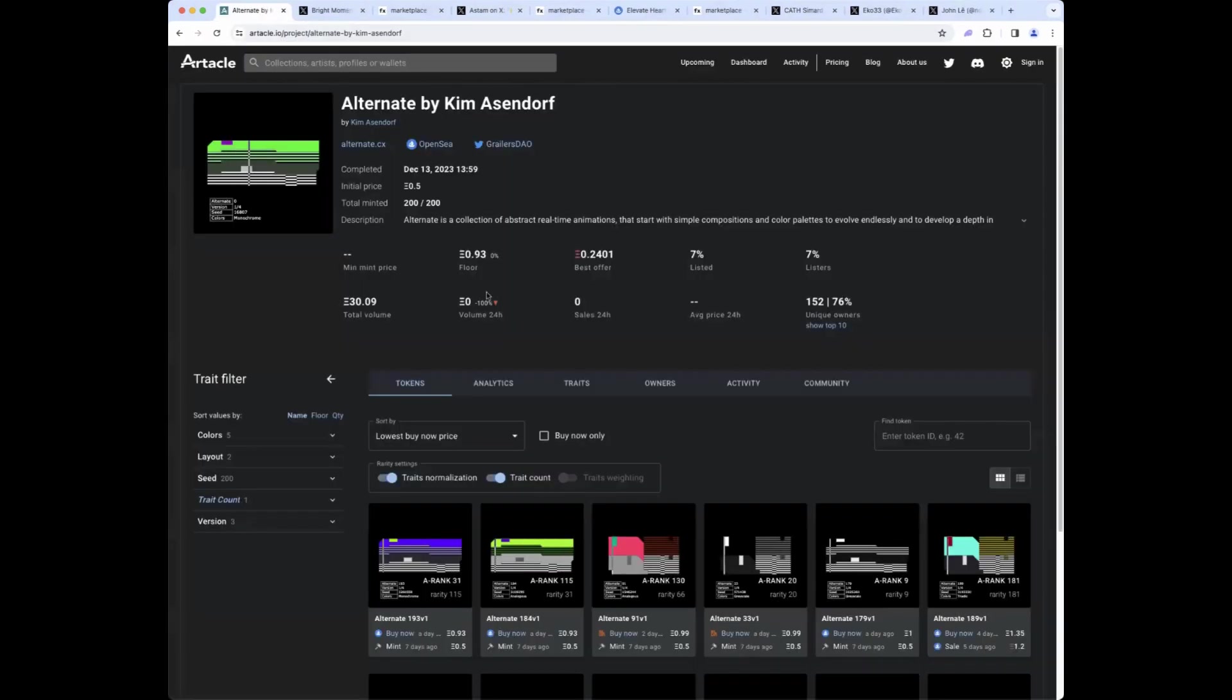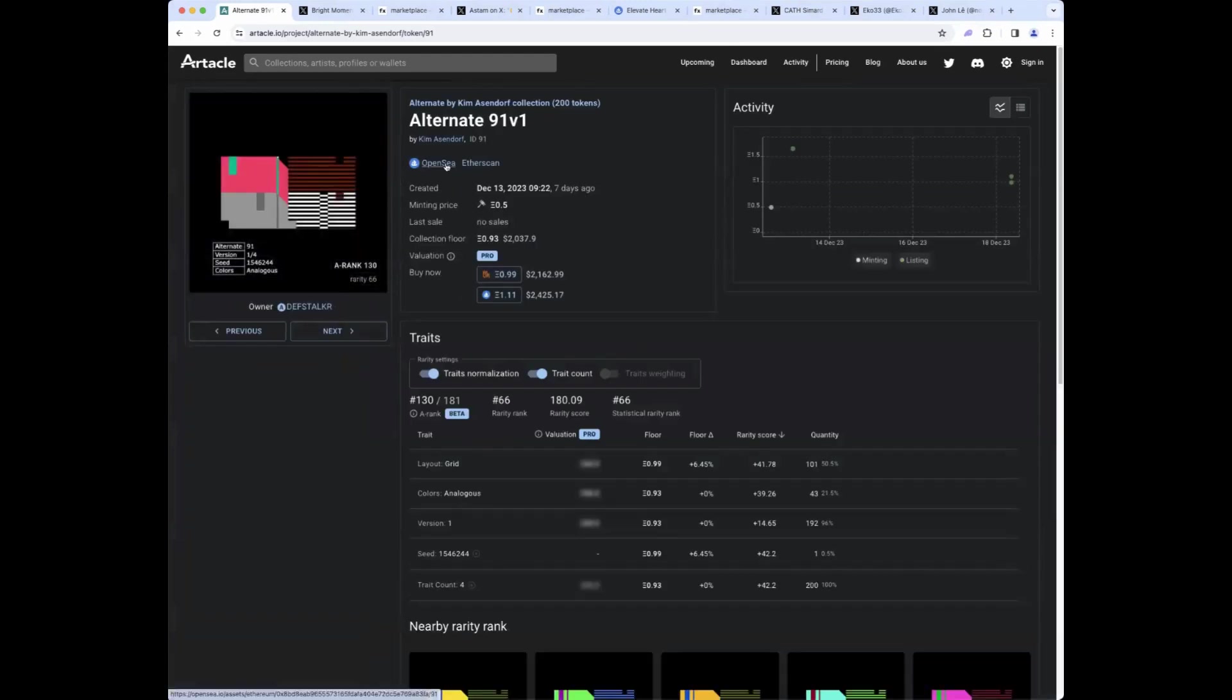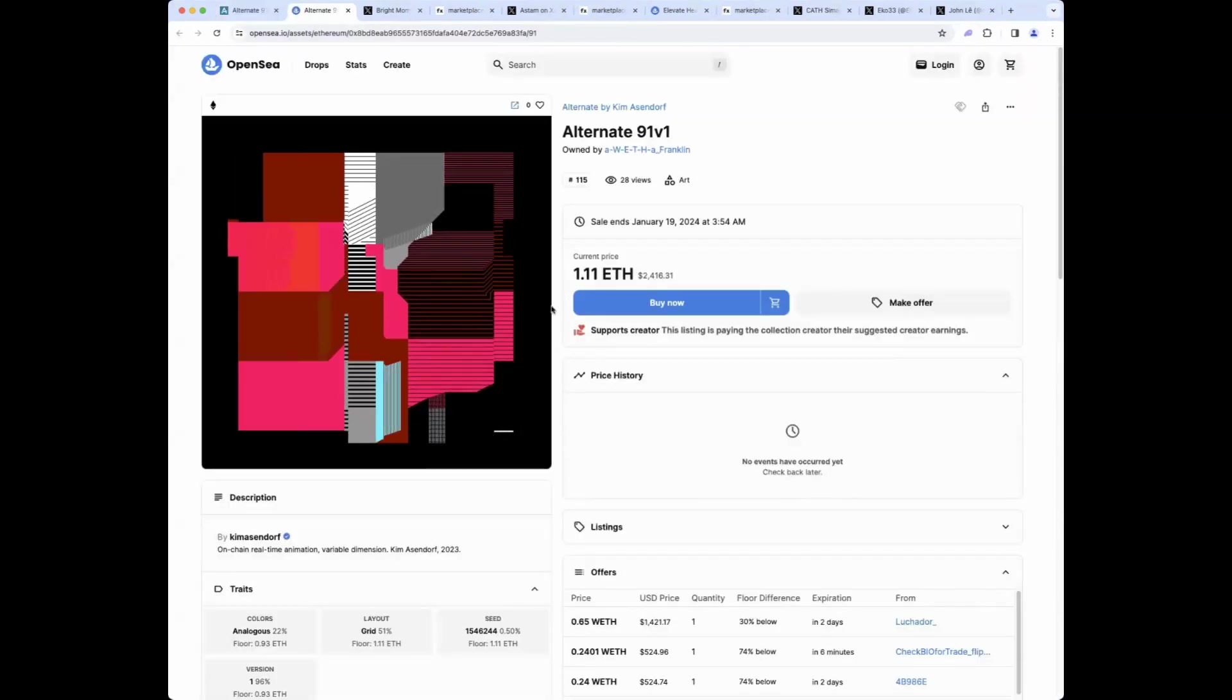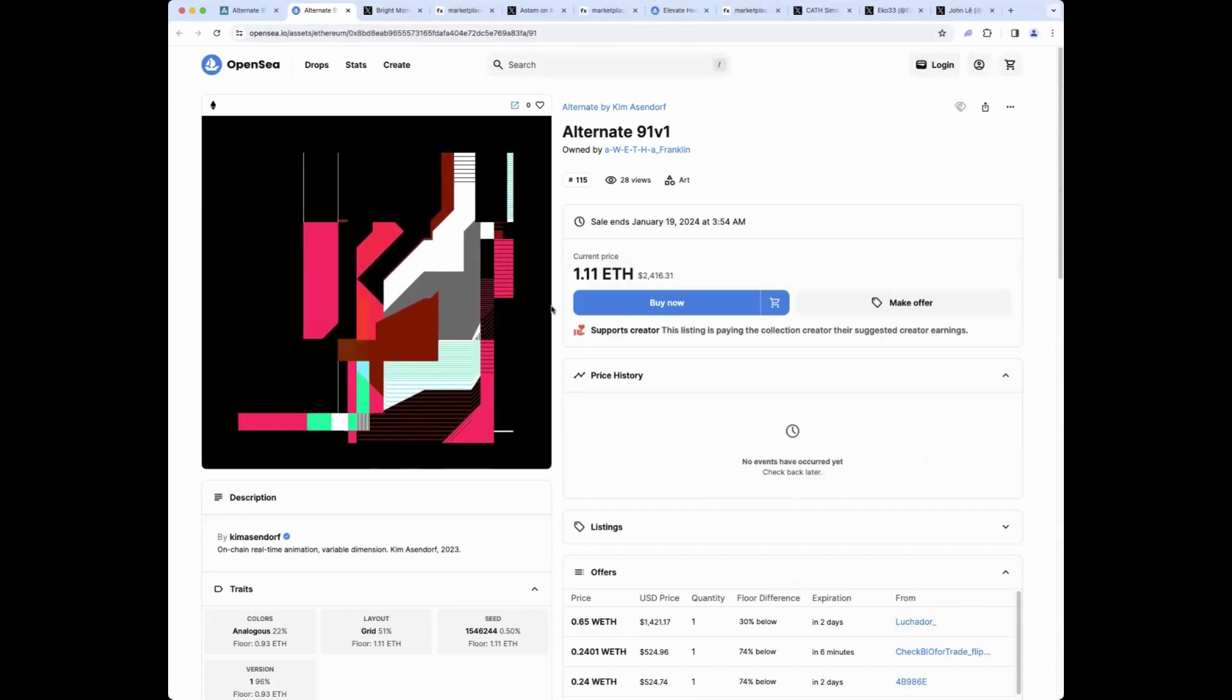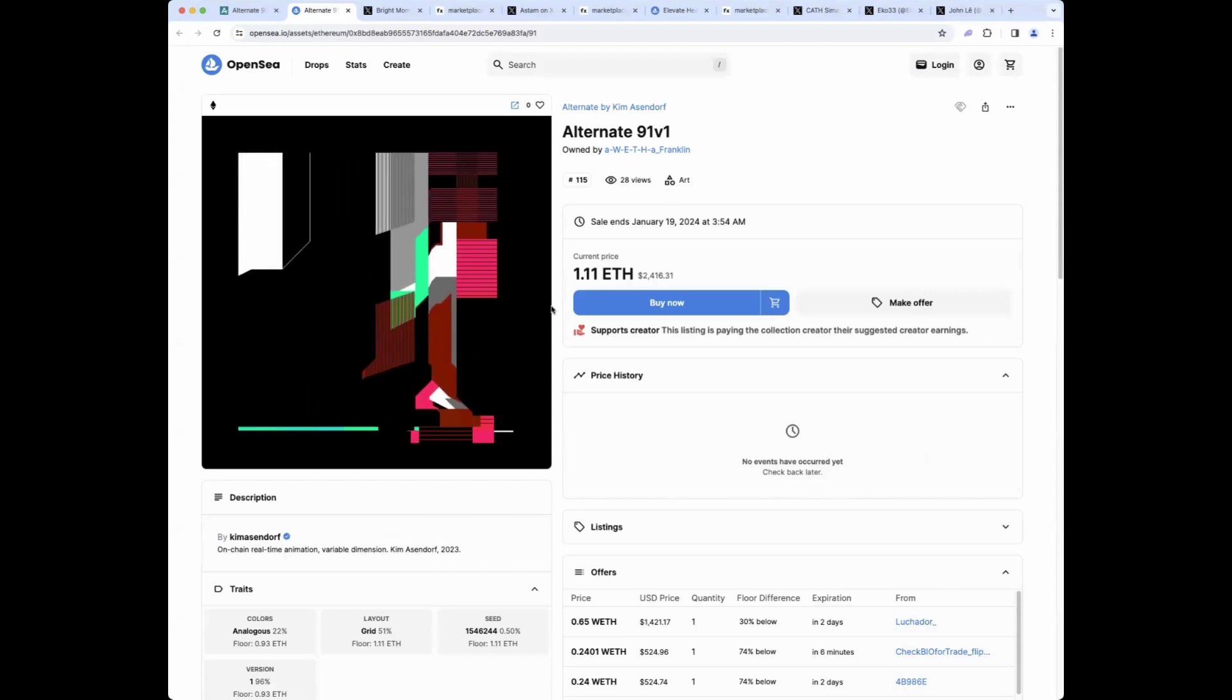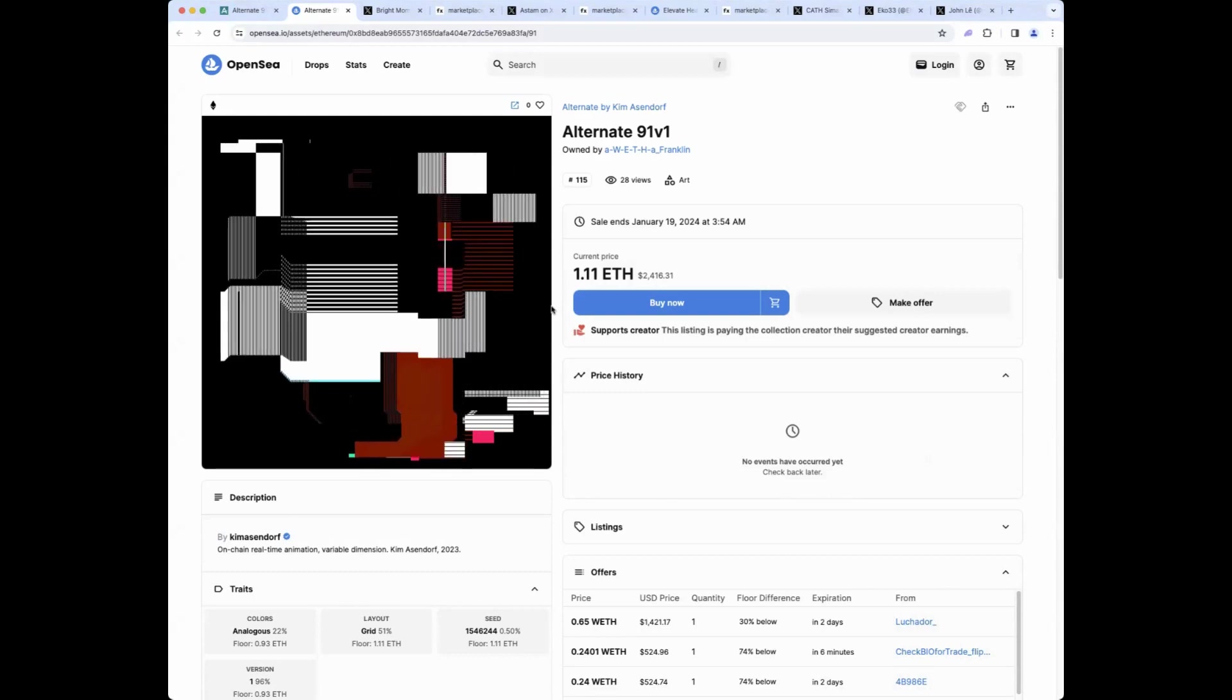But I do want to talk about Alternate by Kim Asendorf, which is Kim's most recent release. This was with Greyler's DAO. It came out last week on the 13th. It was mostly allow-listed, only 200 pieces. And importantly, Kim's very first fully on-chain collection, which I did not realize was his first one. And I think the animations are actually really good, really interesting. I actually prefer these to Cargo, his Art Blocks curated release.